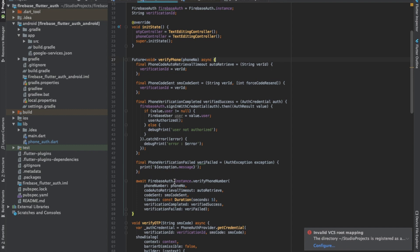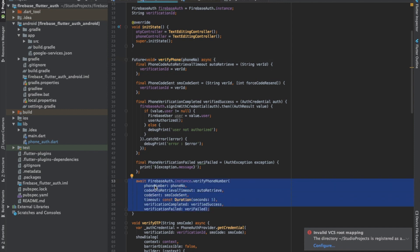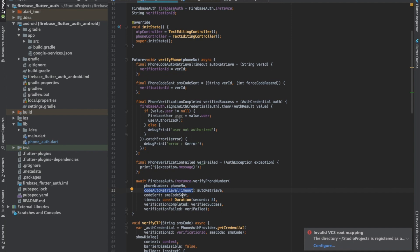So verifyPhone, this method is used to send an OTP. We call this function which needs six parameters. The first one is the phone number, then the second parameter is code auto retrieval timeout. In case we don't get the OTP in time and our phone is not able to auto retrieve the OTP, this function is called which assigns the verification ID to our local variable so we can use it for manual verification of the OTP.